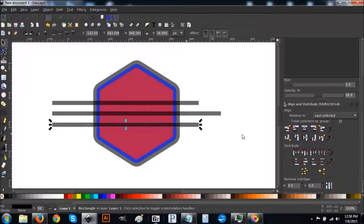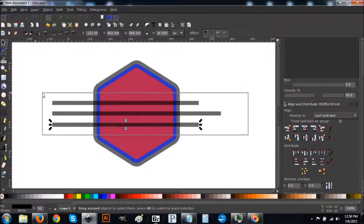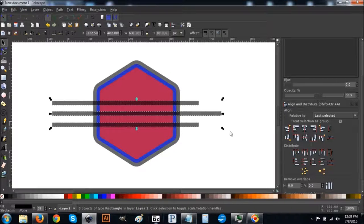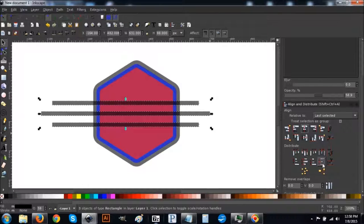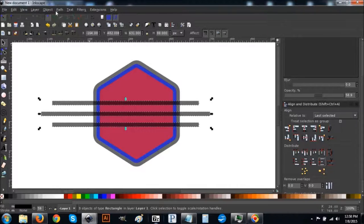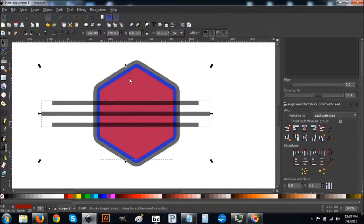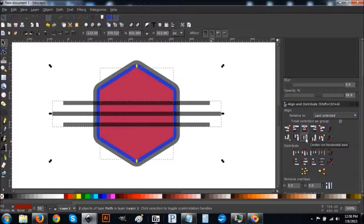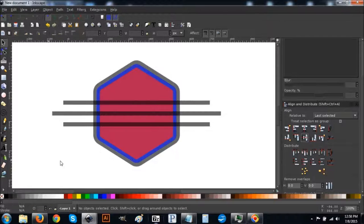Click and drag over all three rectangles to select them all and center them up on the vertical axis. Come to the Distribute menu and select Make Vertical Gaps Between Objects Equal to space them out evenly. Hit that once. Then go to Path > Union to combine everything together. Hold Shift and click on the red polygon so you have them both selected, center on the vertical axis and horizontal axis, then deselect everything.